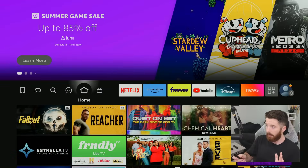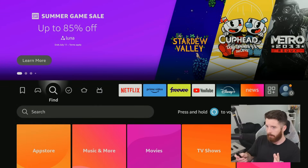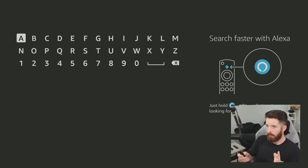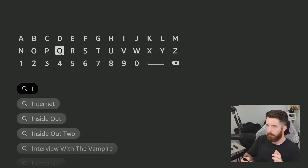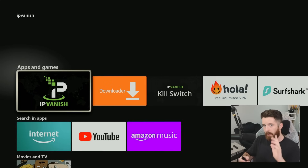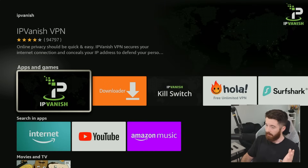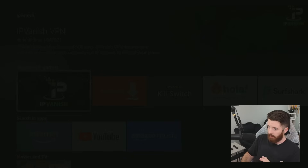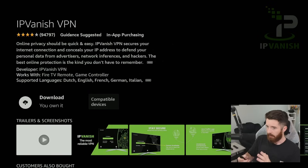Before we do anything, we're going to go to the Search again, go down, and we're going to type in 'IPVanish.' This is going to be our VPN and ad blocker — I've been using them for about seven years now and it's perfect. We're going to download the app, so I just clicked on that one and clicked Download.